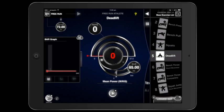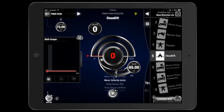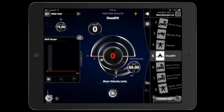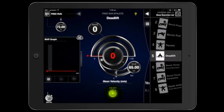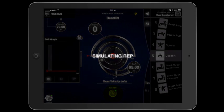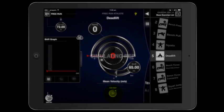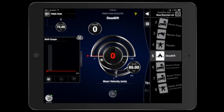Free run mode is the most simple GymAware mode, useful if you're batch testing a large number of athletes. In this mode, every time you wish to simulate a rep you need to press the play button.